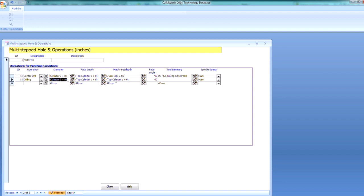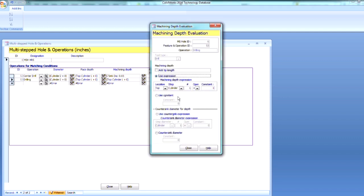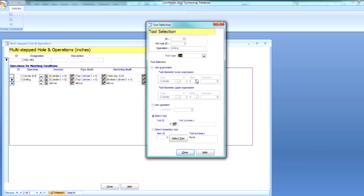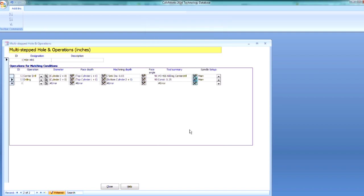I need to change this machining depth to go all the way through Cylinder 2. So I can select that, and let's switch that to a 2. And we're going to go to the bottom of Cylinder 2. And now I can select a tool. And in this case, we're just going to use a constant, and we're going to do a constant of .25.